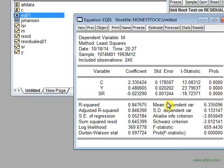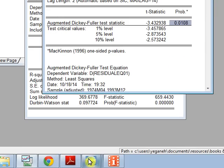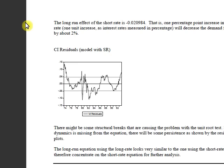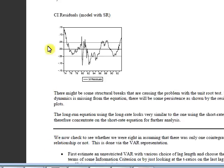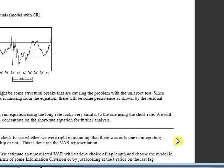Here, by dynamics means the short-term effects of the variables, because the Engle-Granger or the OLS regression that we have here is only showing the long-term relationship. Why? Because all your variables are levels, they are not differenced. The long run equation using the long rates looks very similar to the one using the short rate, so we will therefore concentrate on the short rate equation for further analysis.